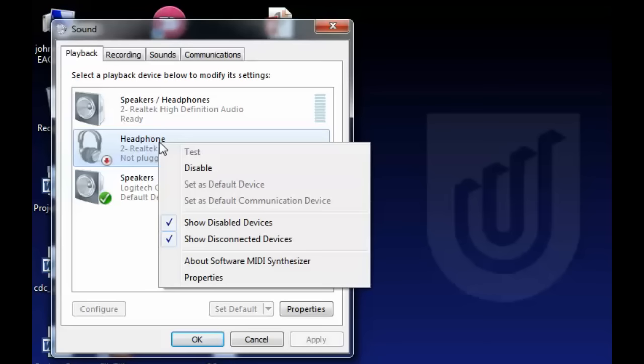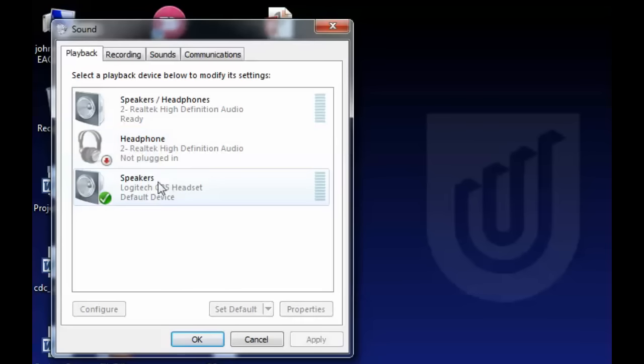For instance, I could go over here and set this as default if it were plugged in. In this case, I want this one to be default and it is, so I'm going to click Configure.